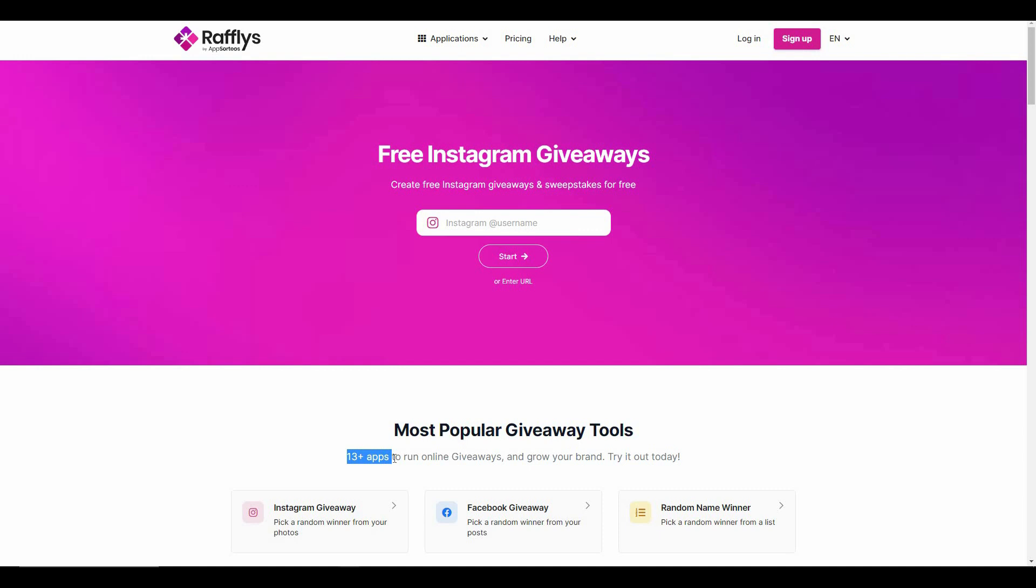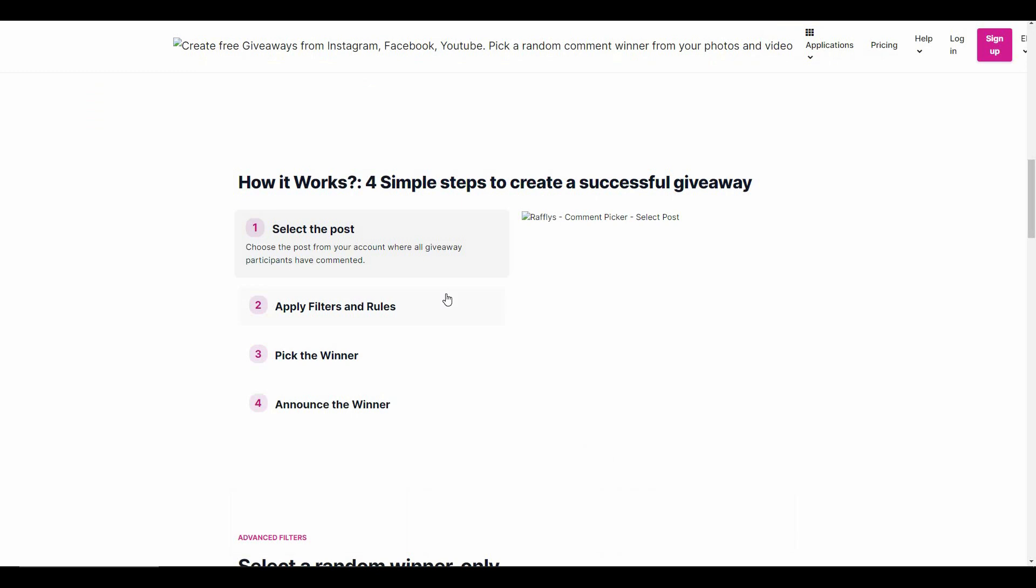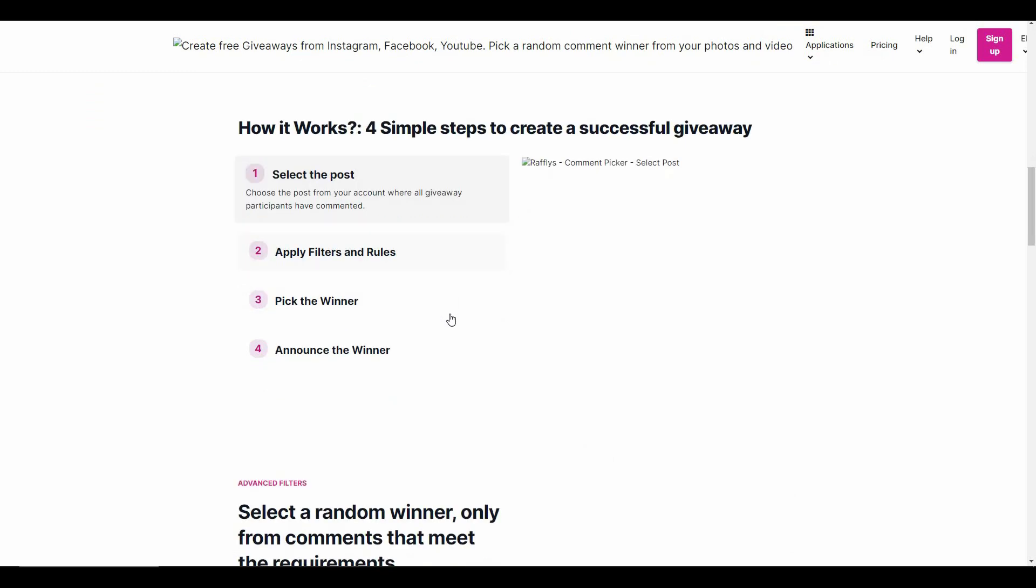This is where Rafflepress comes in. It makes the whole process of creating giveaways super easy. Just look at all the steps you need to go through to create your giveaway - there are only four steps. First, you select your giveaway post, then you apply some filters and rules, and then Rafflepress will pick a winner for you. Rafflepress even announces the winner for you, which is simply amazing.